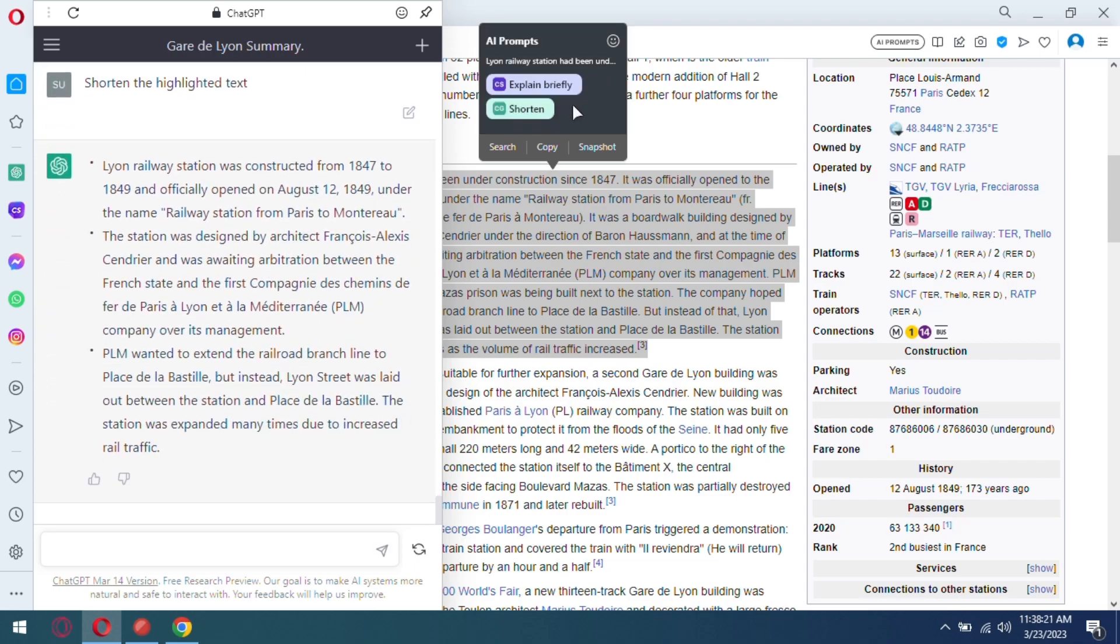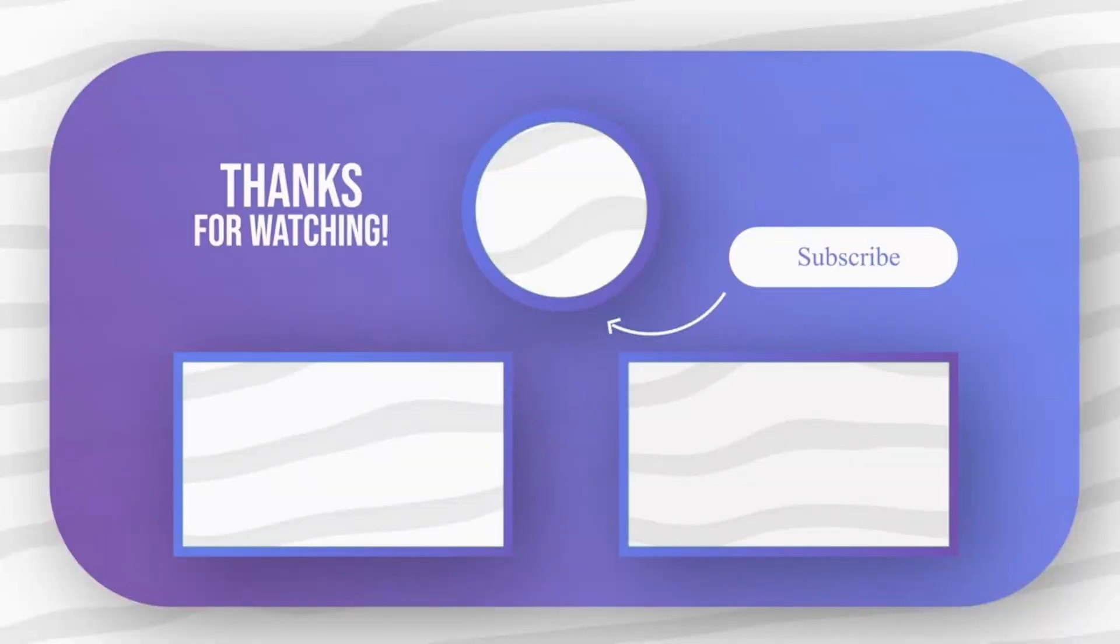Feel free to explore other amazing tech videos on our channel, and don't forget to leave your comments and questions.